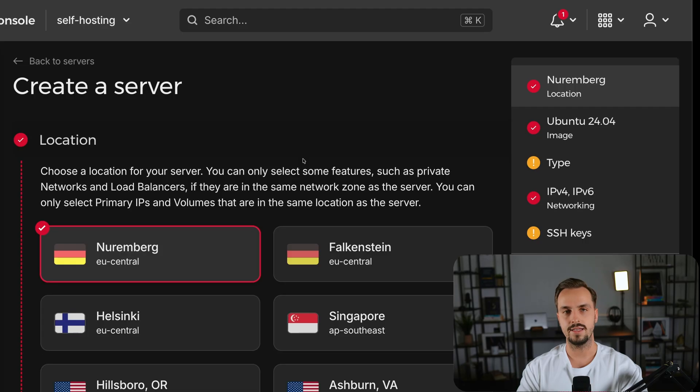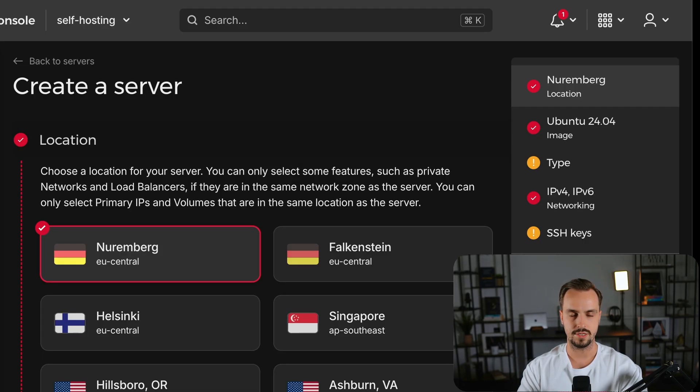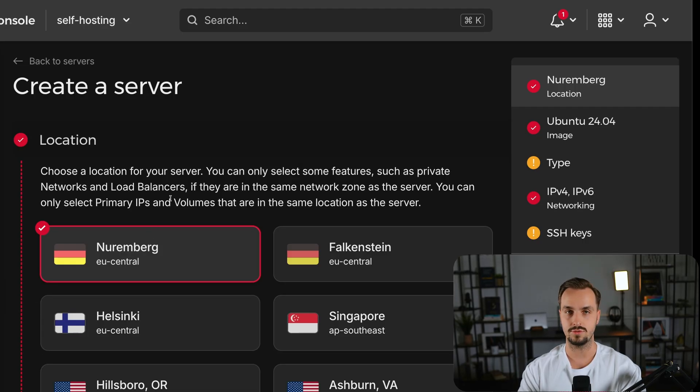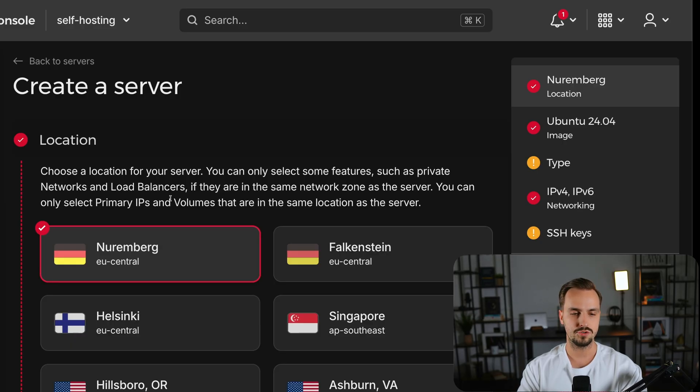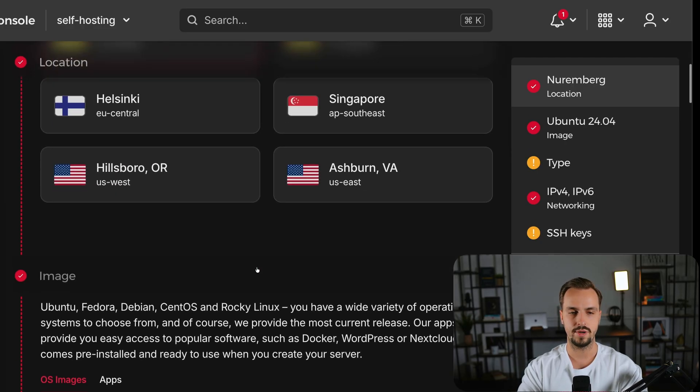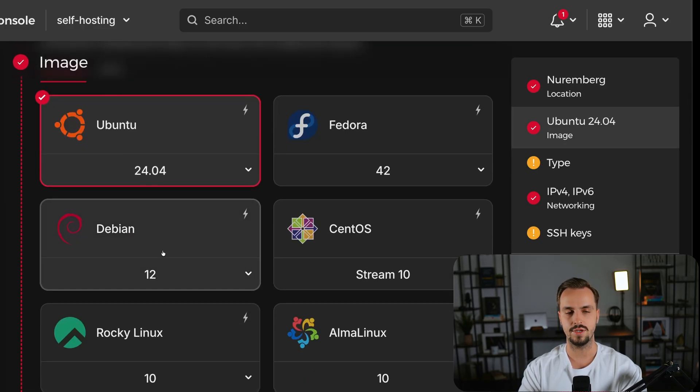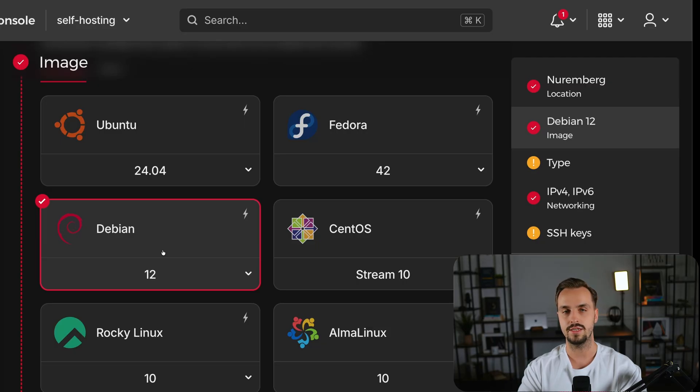The first step is to choose your machine's location and the operating system. In my case, I picked the Nuremberg location from EU Central because that's the closest to my location and I'm also picking Debian for the operating system because of the unattended upgrades.